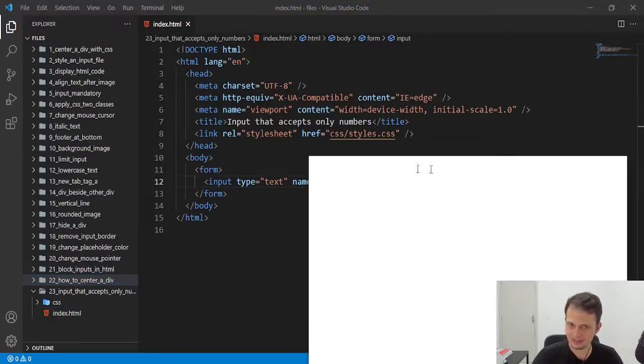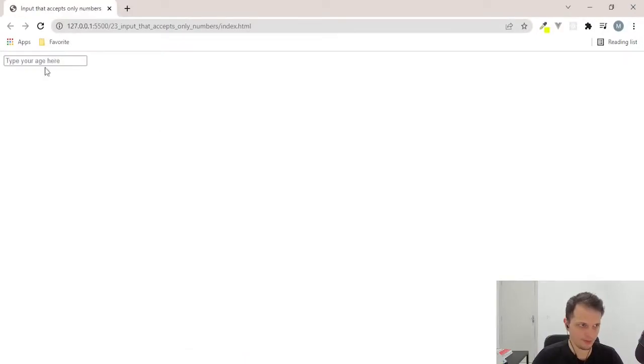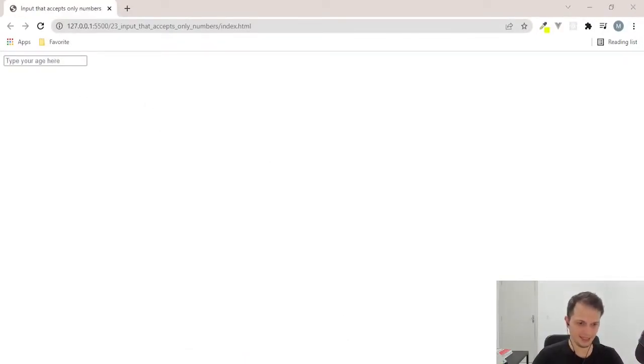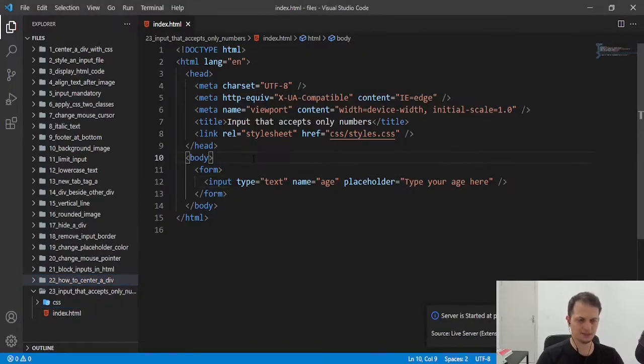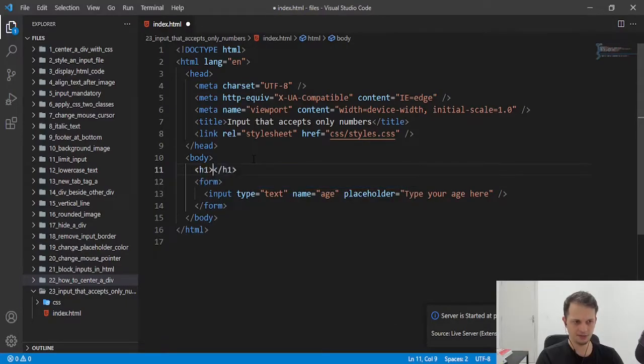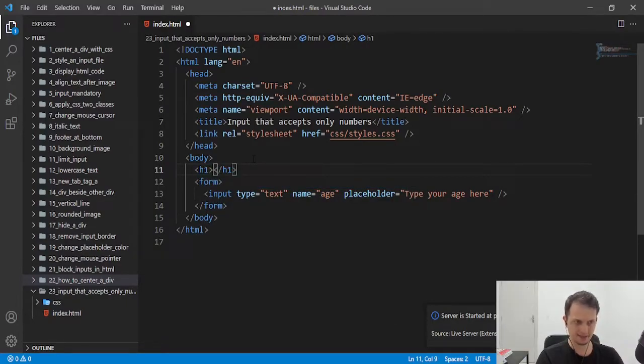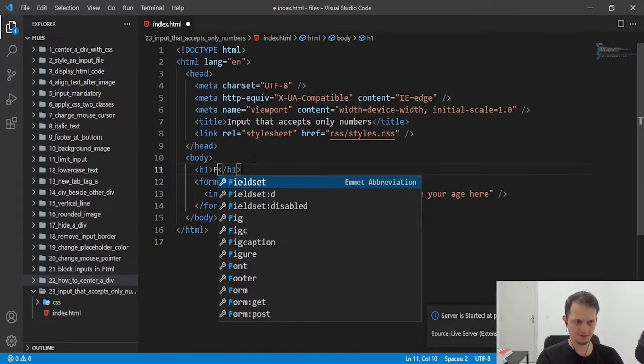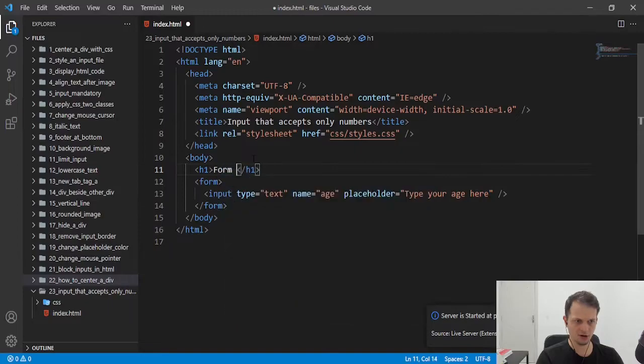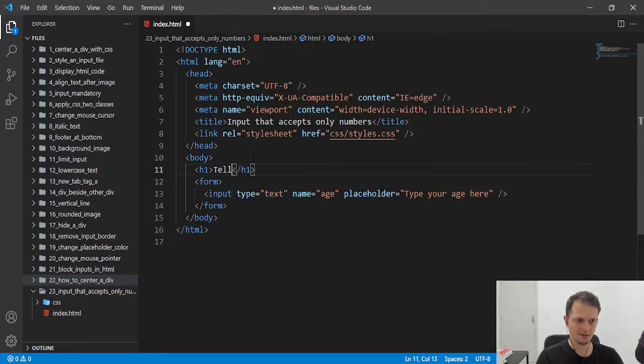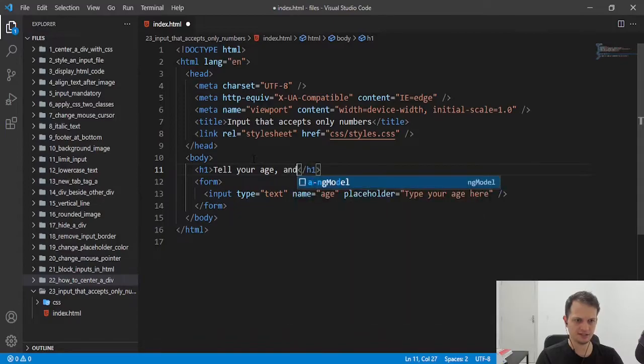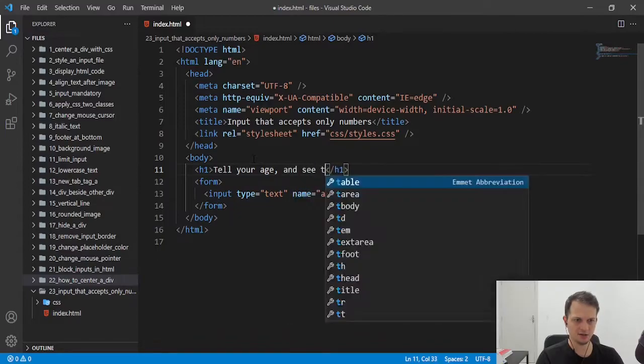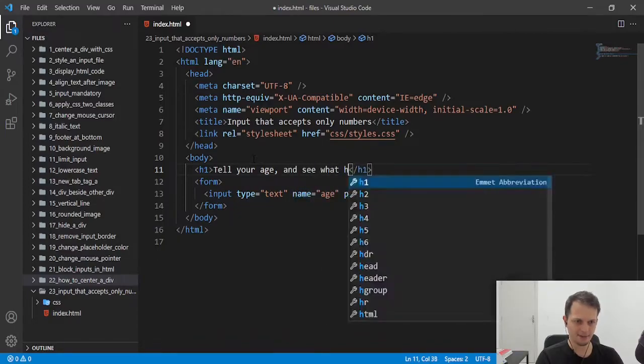It's very simple. We have an input that we need the age of someone. Let's put an age one here. And form, tell your age and see what happens.